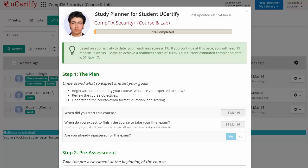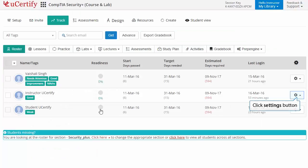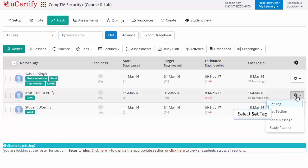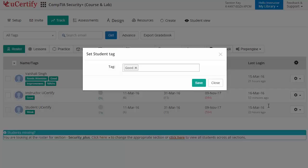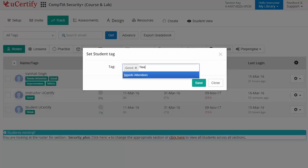Now, if you wish to do ability grouping of students, you can easily do so by clicking on the settings button next to the student name and selecting the set tag option. Type the tag name and click save to freeze your preferences.